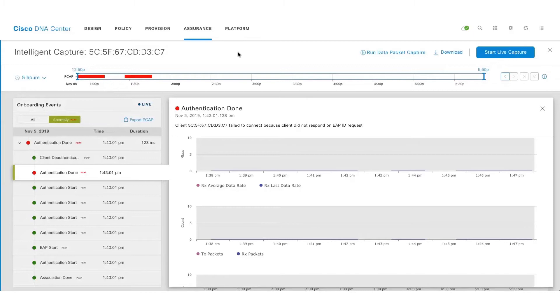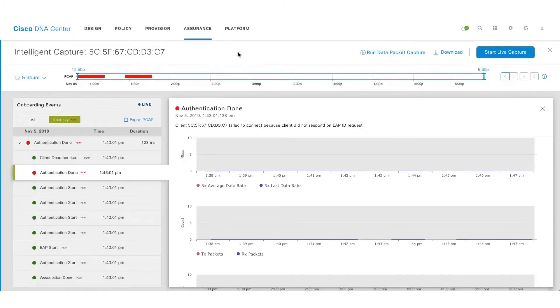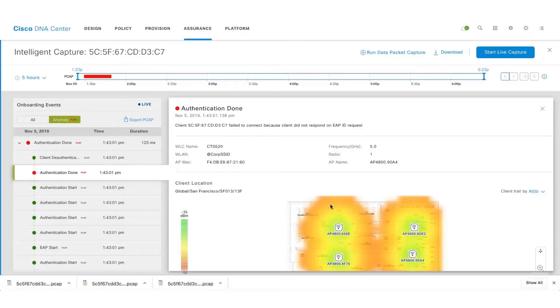The best part is Anomaly Capture does it for you automatically. The APs constantly monitor the clients for a set of pre-canned anomalies and as and when any issue related to onboarding or roaming occurs, the APs capture those packets and send them to DNA Center. Let's take a look at one such Anomaly Capture.